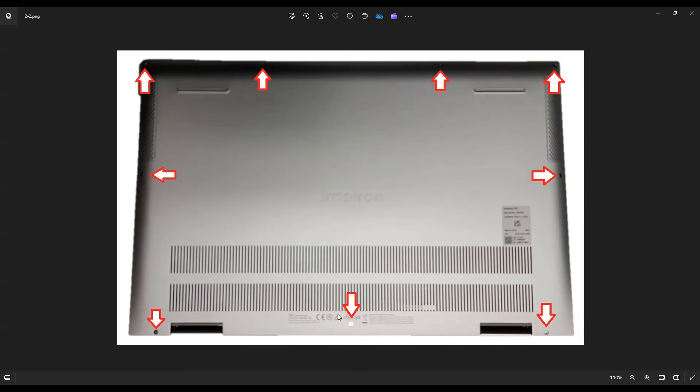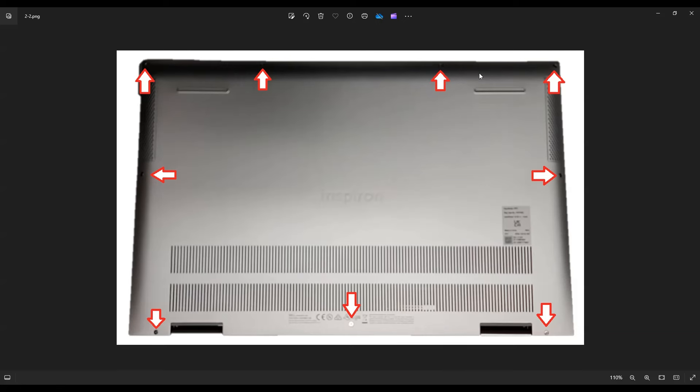Once all those screws are up, one thing I forgot, these screws along this edge have washers in them or underneath the bottom case, so they're not going to actually come out of the computer. You can loosen them, but they're going to stay in those holes just so you're not wasting time trying to get them out. But once you get your screws out, take your small plastic pry tool.